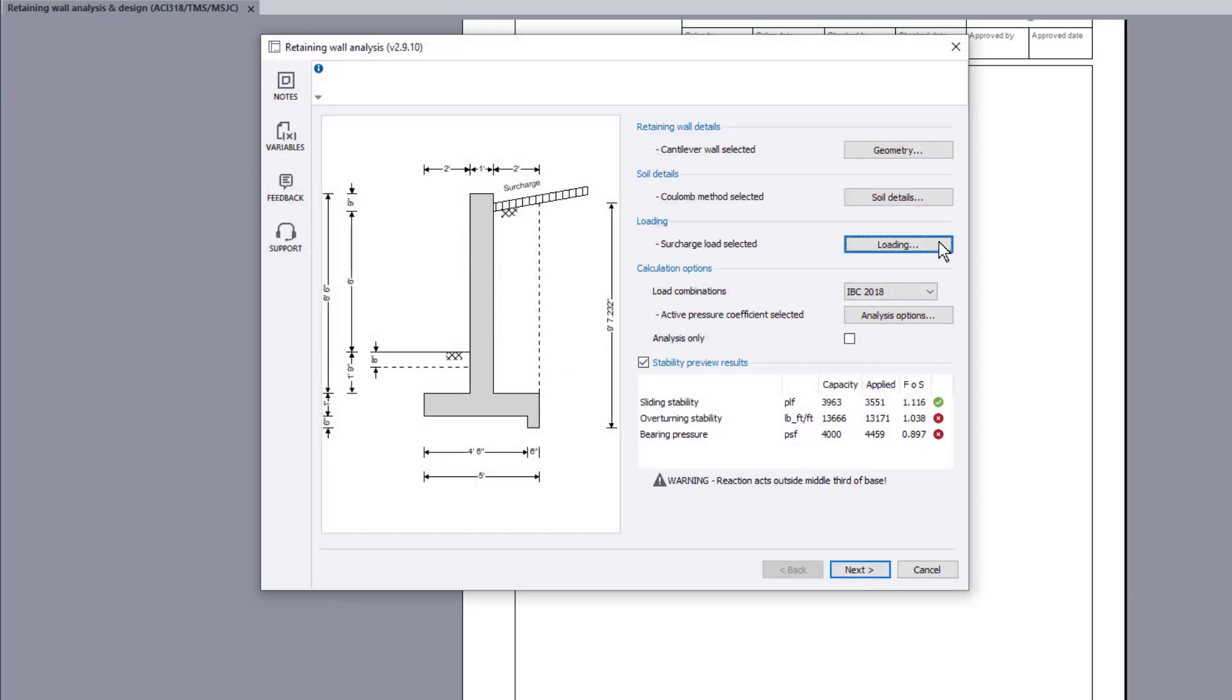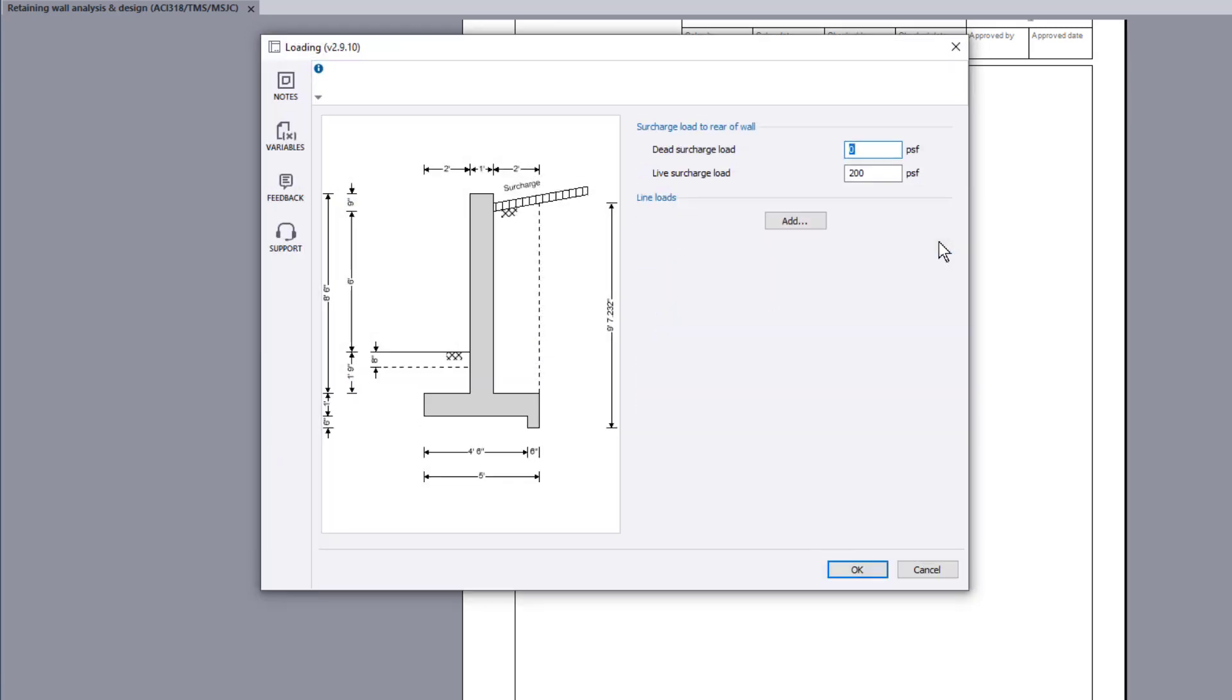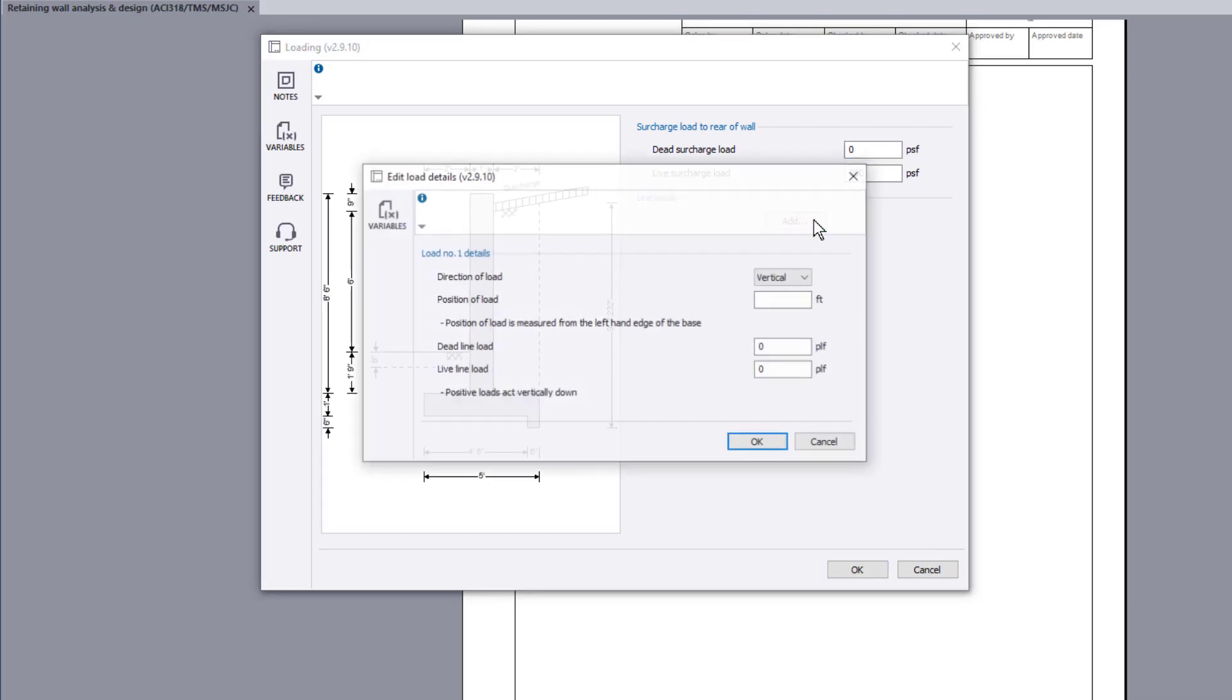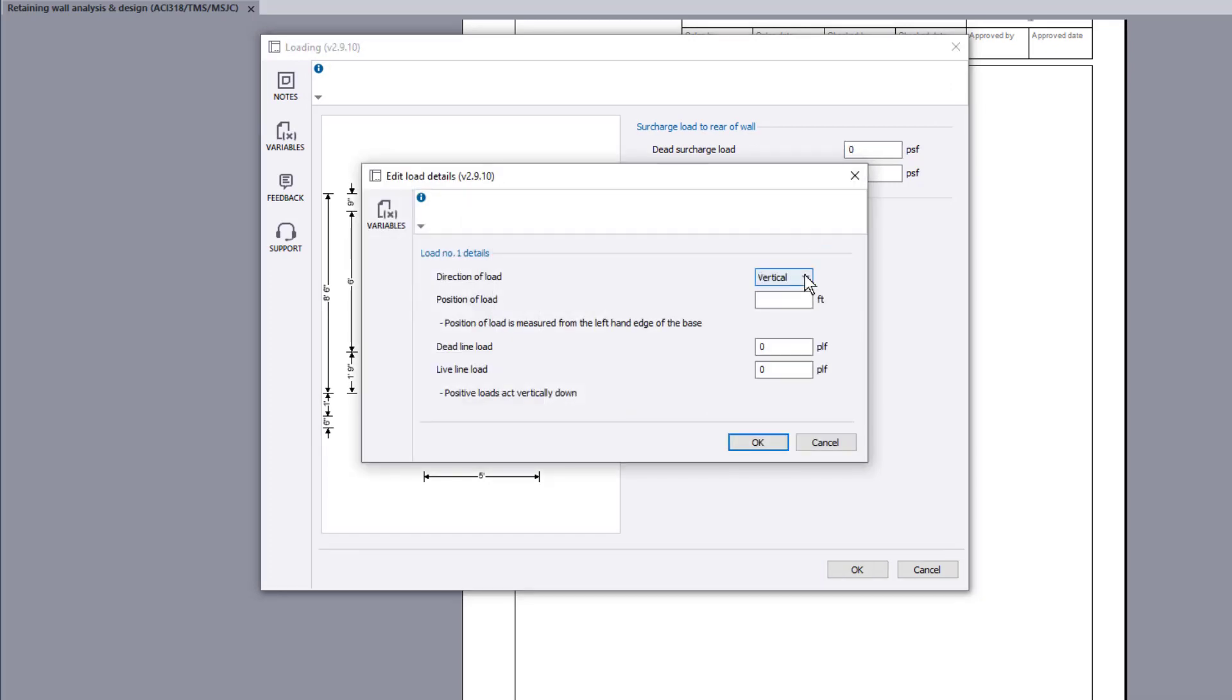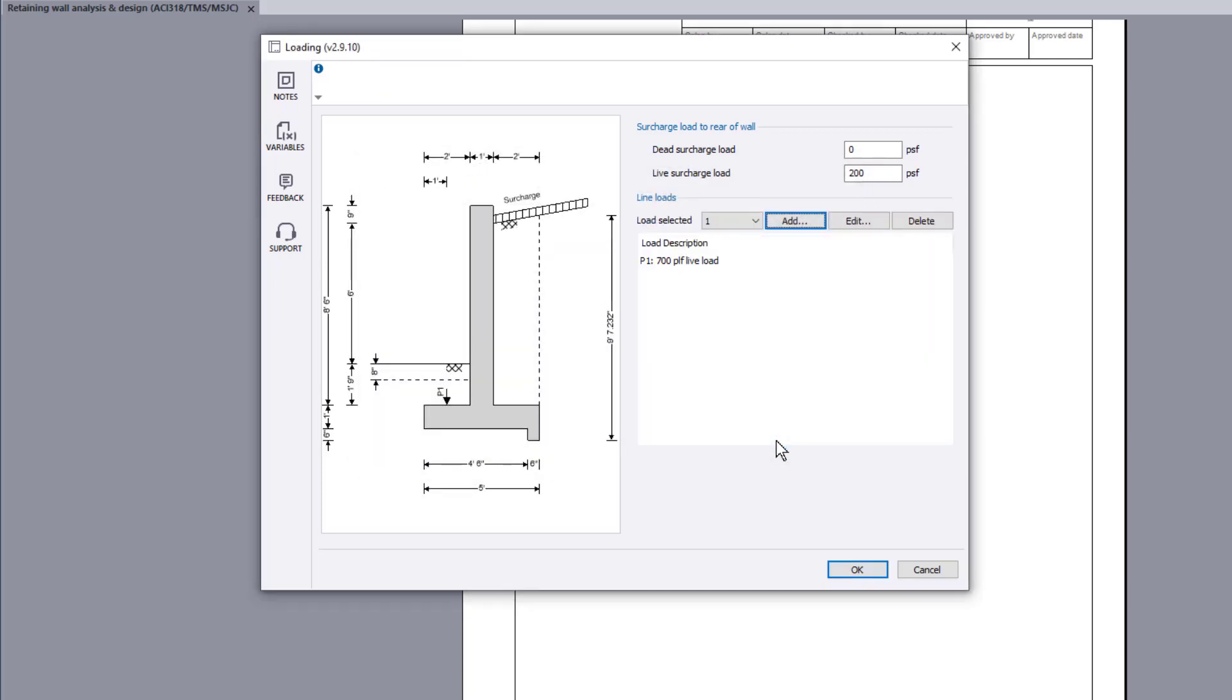The loading button allows any surcharge load and line loads to be included. Once a line load is defined, you can add further loads, or edit and delete existing loads.